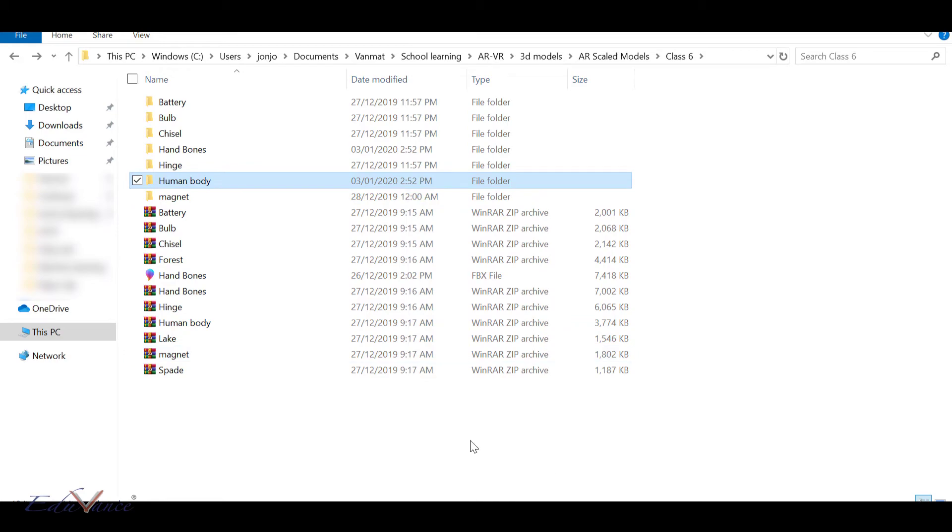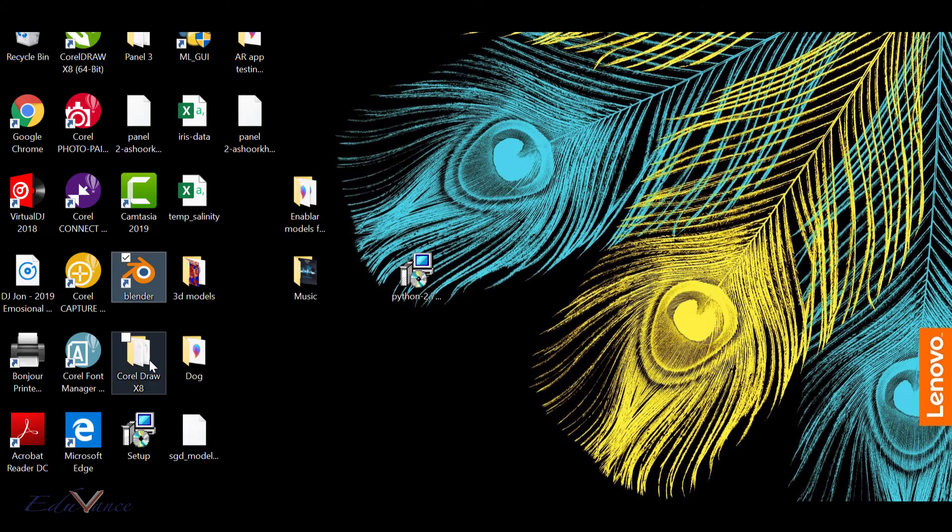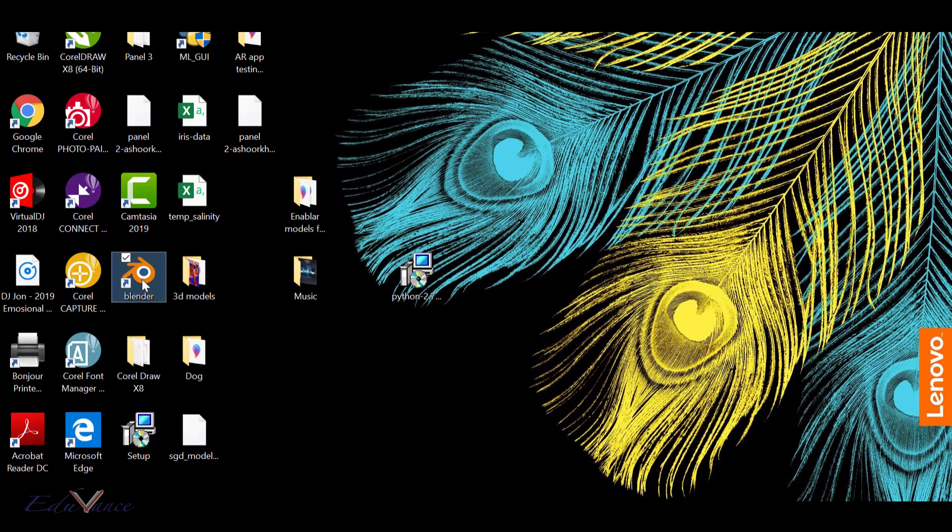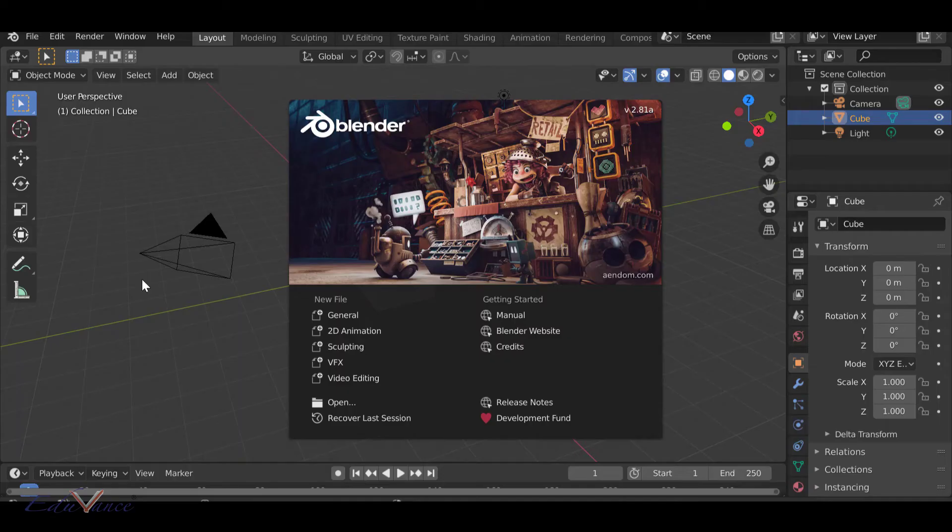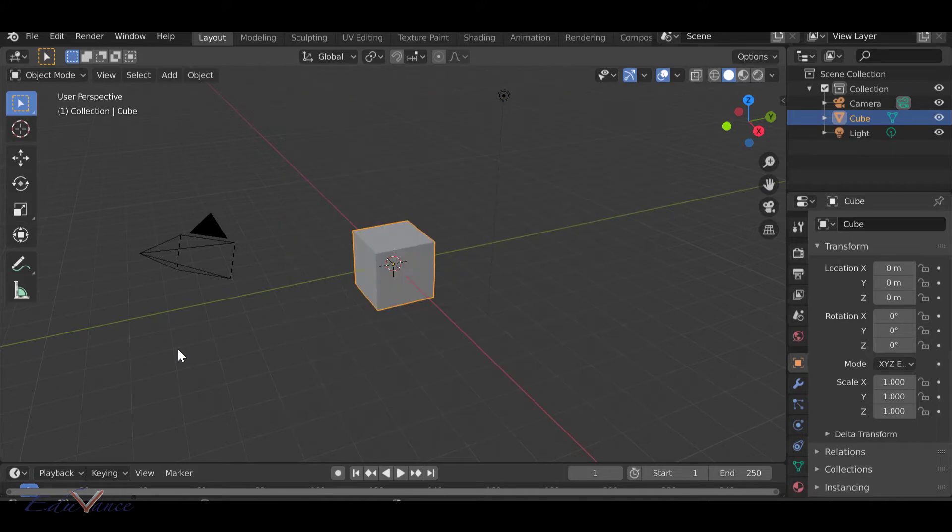I'm going to view them in Blender just so that we can practice Blender. I would also suggest you do that. So I'm going to go to Blender, select both of these, clear it out, and delete.